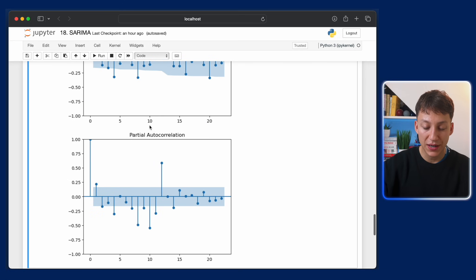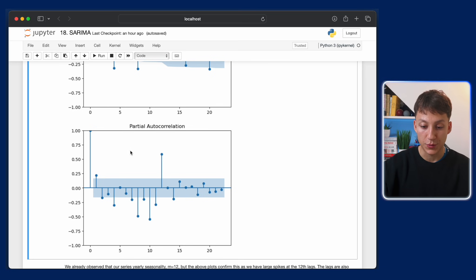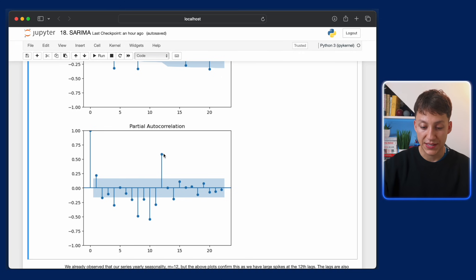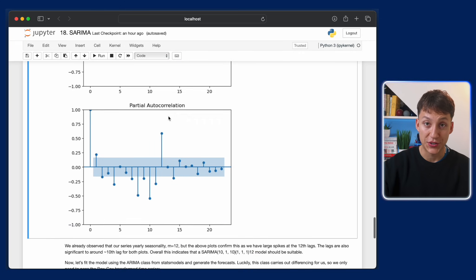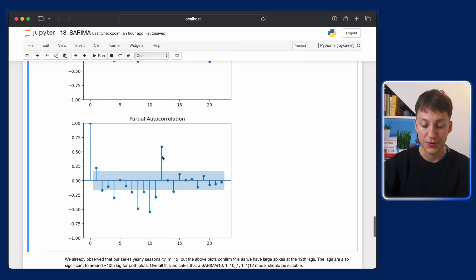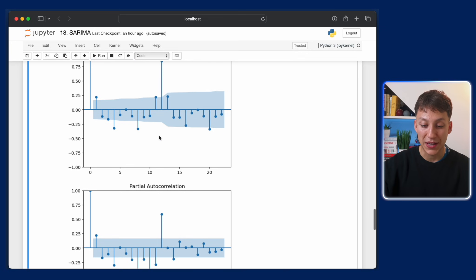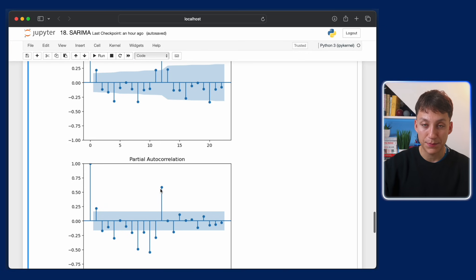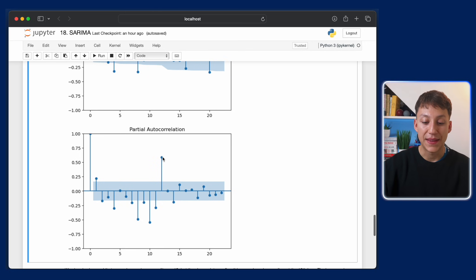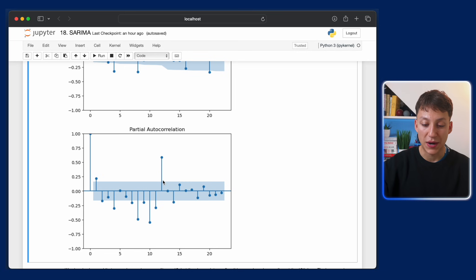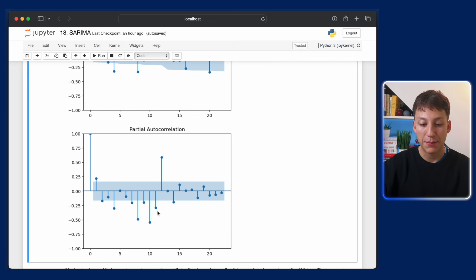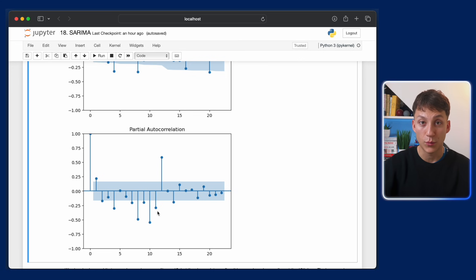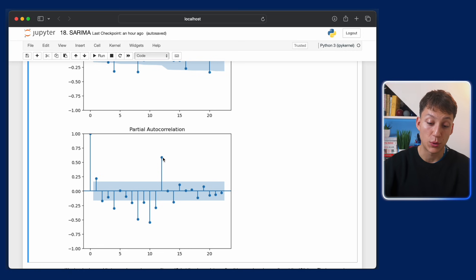The partial autocorrelation does something similar. So this will show us what lags we'll also include for the autoregressive components. Sorry, this was for moving average and partial autocorrelation is for autoregressive. Again, a big peak at lag 12, clearly because of yearly seasonality. And then what we can do is measure the rest. As you can see, it kind of tails off after the 10th lag or so. So again, 10 moving average, also 10 autoregressive components, and one for the seasonal components with a seasonal length of 12.